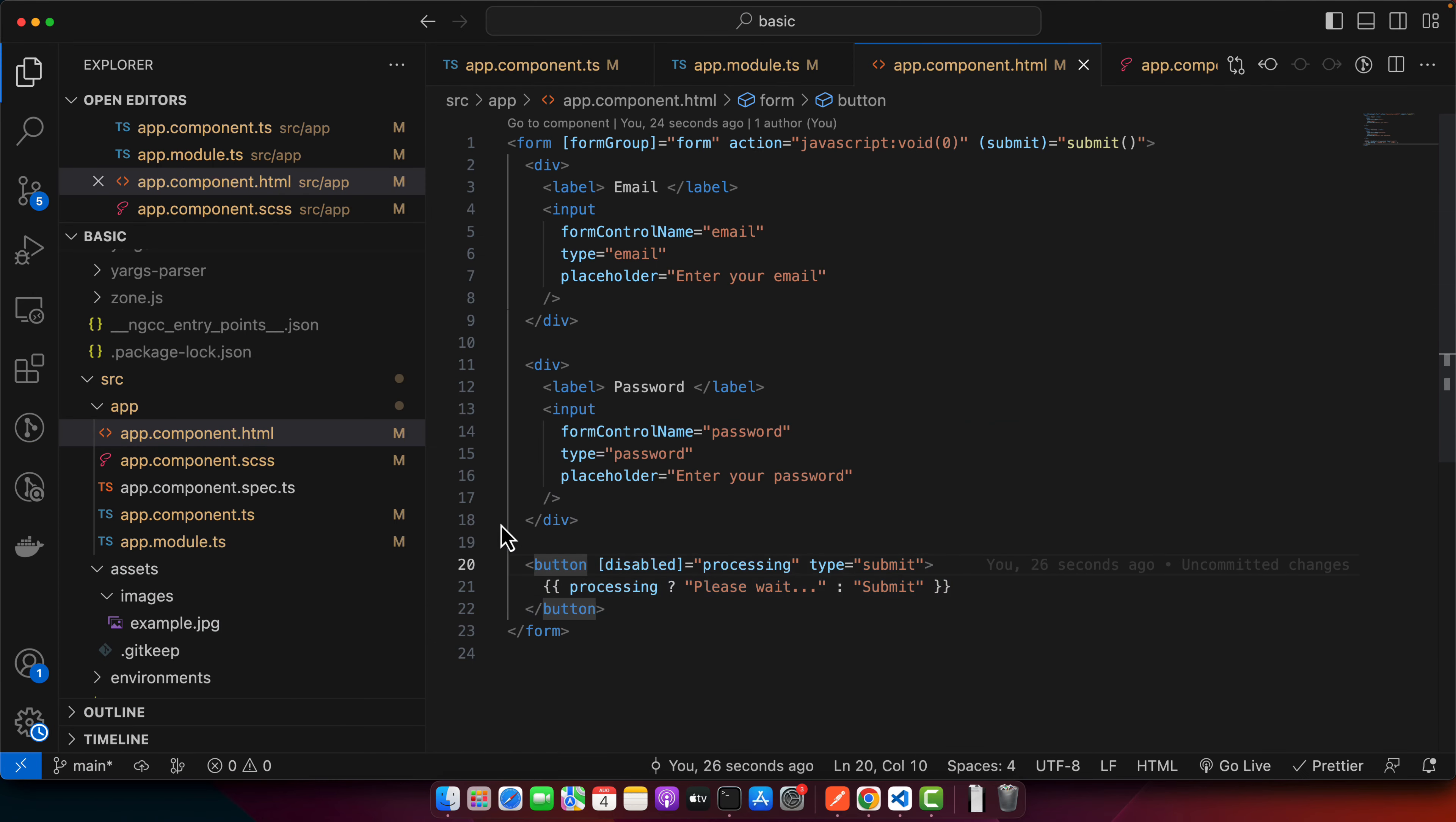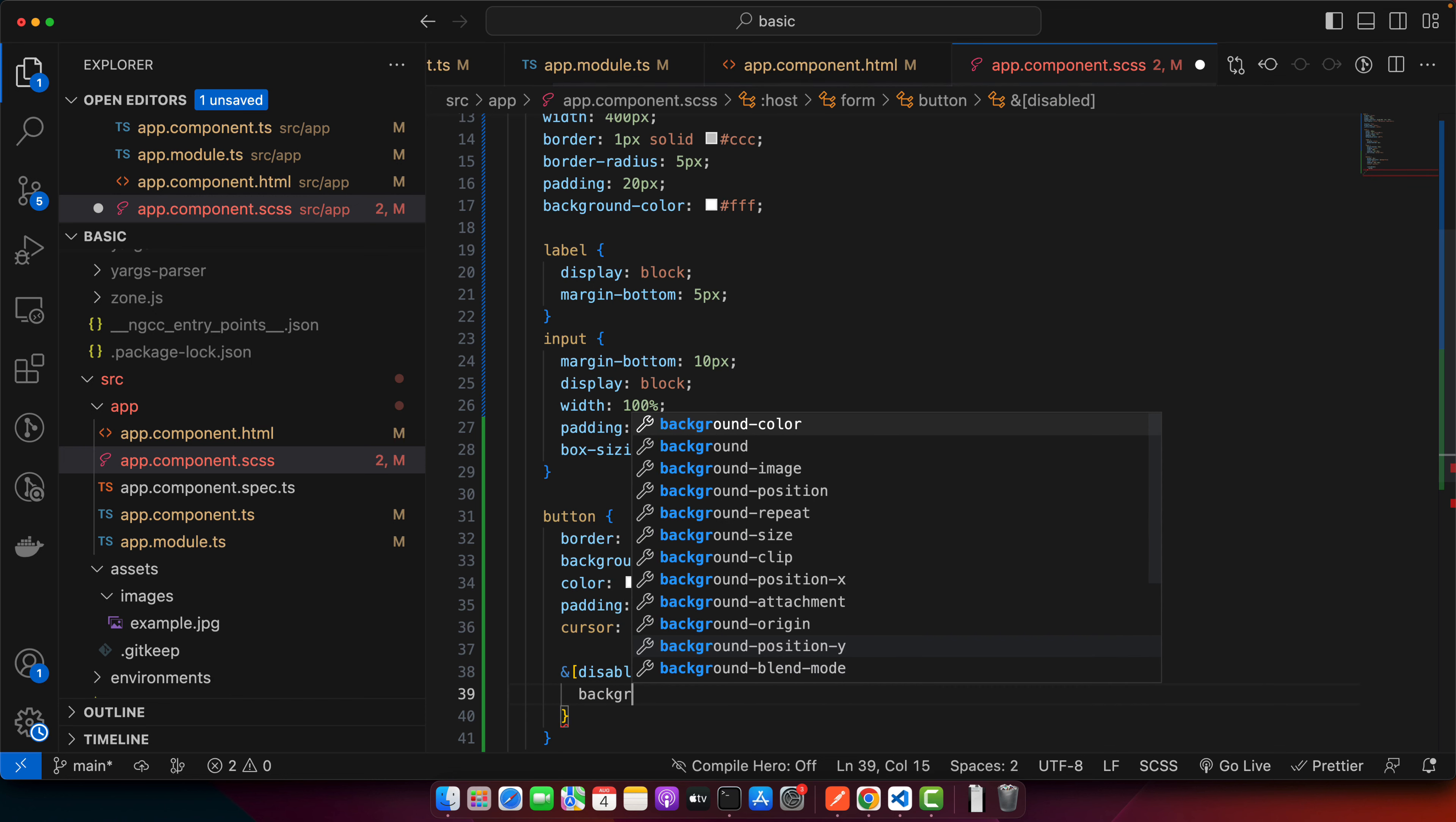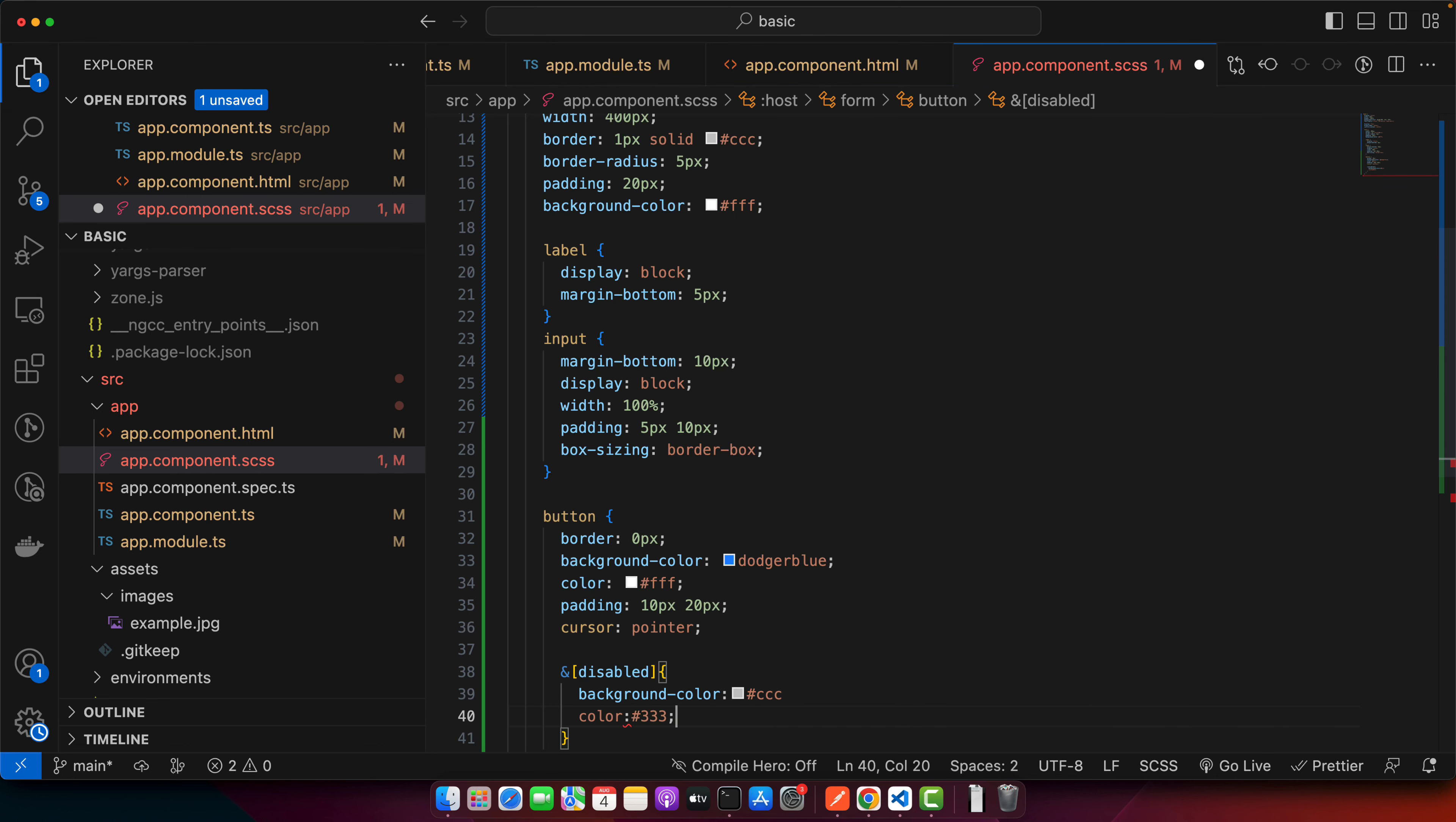For that, we have to design it that way. In the Sass, I'll add the disabled selector and set the background color to gray and the text color to dark gray. Let's try it.